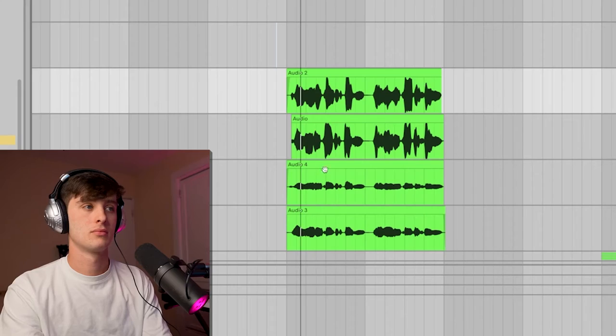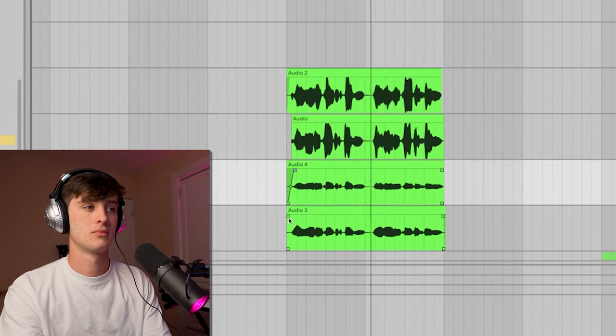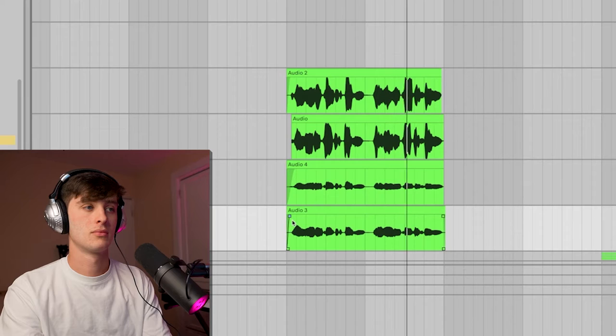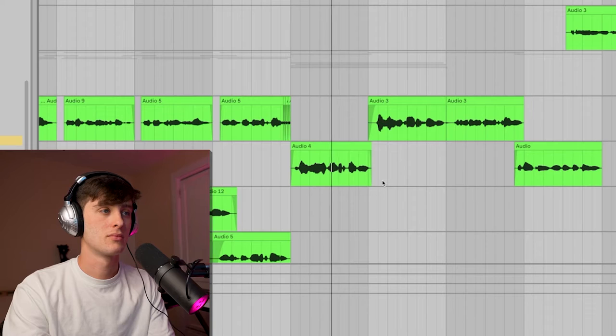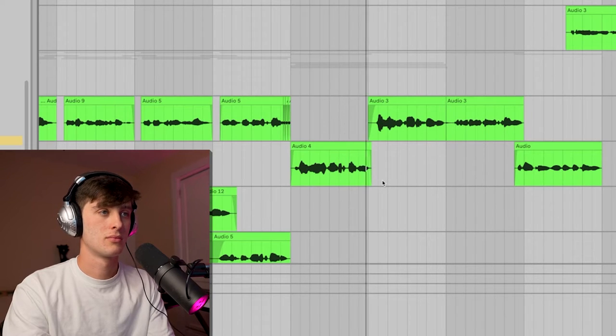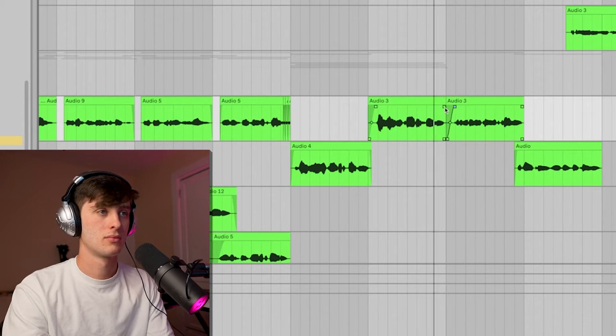And for the next part I decided to harmonize with the lead vocal. And this is how Glaive, ericdoa, all those really popular hyperpop artists get that really dope-sounding vocal that just sounds incredible to the ears. Here's what the harmonies sound like on their own, on top of the lead vocal. That's what it sounds like.